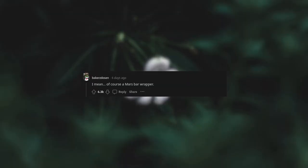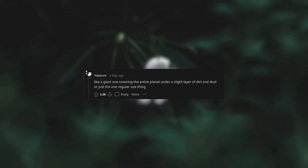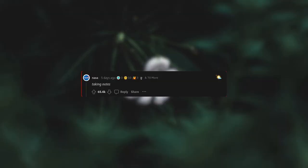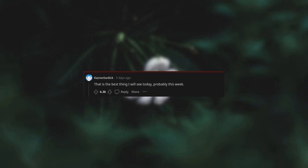I mean, of course, a Mars bar wrapper. Like a giant one covering the entire planet under a slight layer of dirt and dust, or just the one regular size thing. Taking notes. That is the best thing I will see today, probably this week. Love your work, dudes.